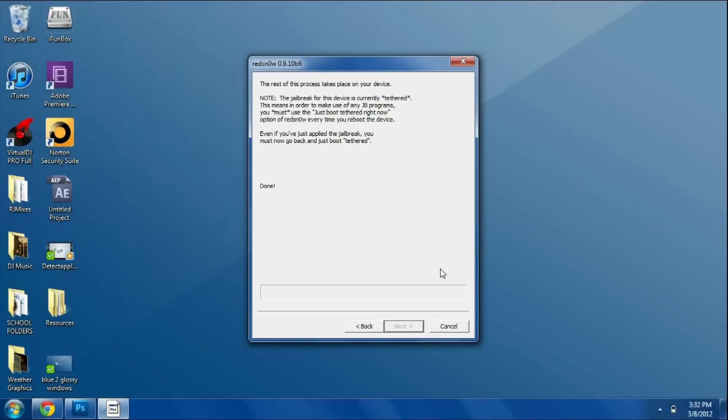After everything is done on your device, your device should turn off and automatically restart and you'll see the Apple logo and everything will load up like normal.